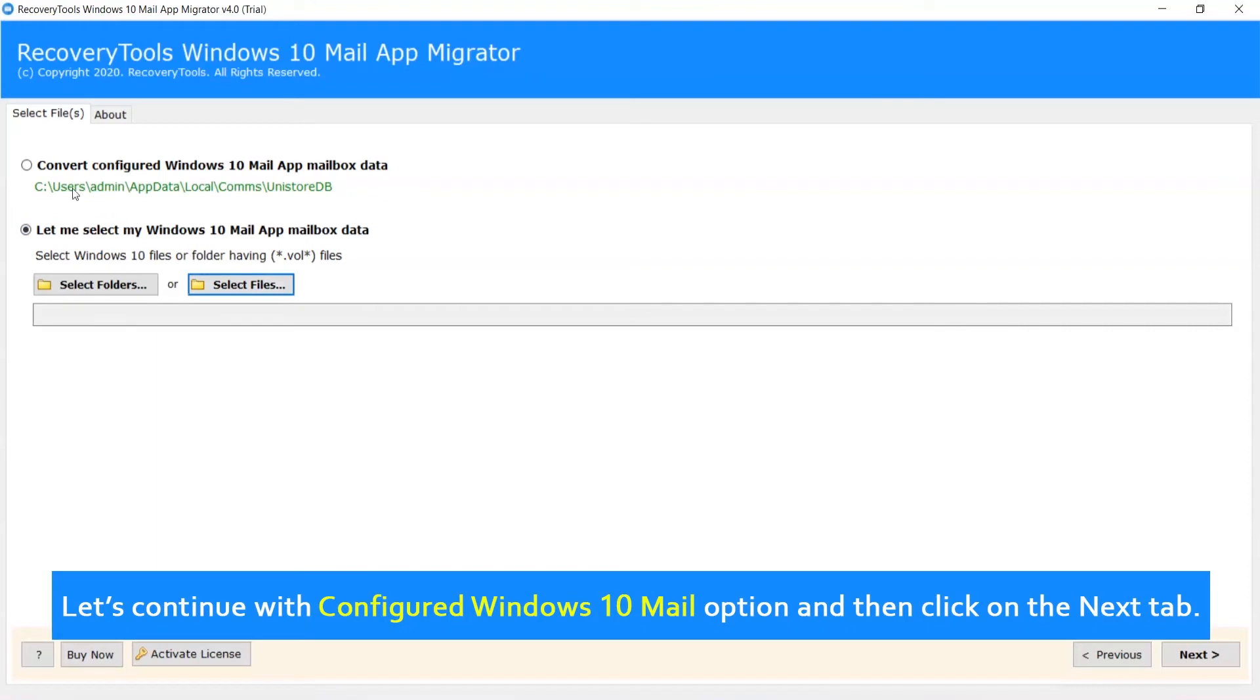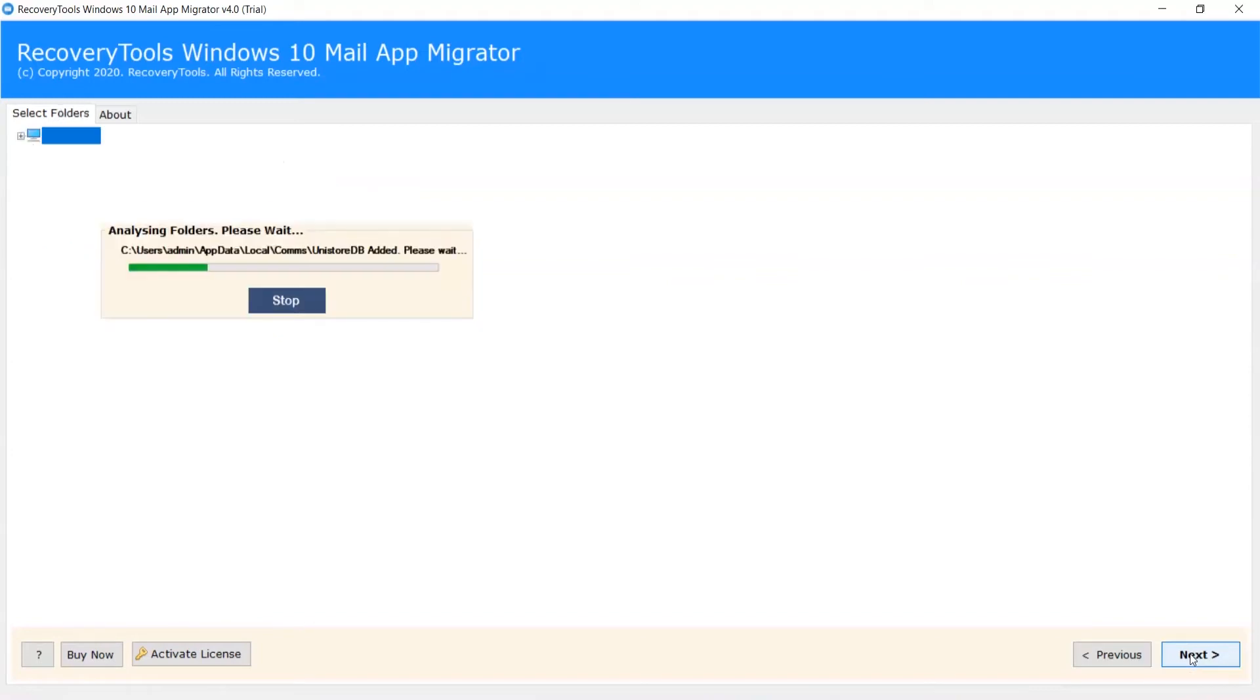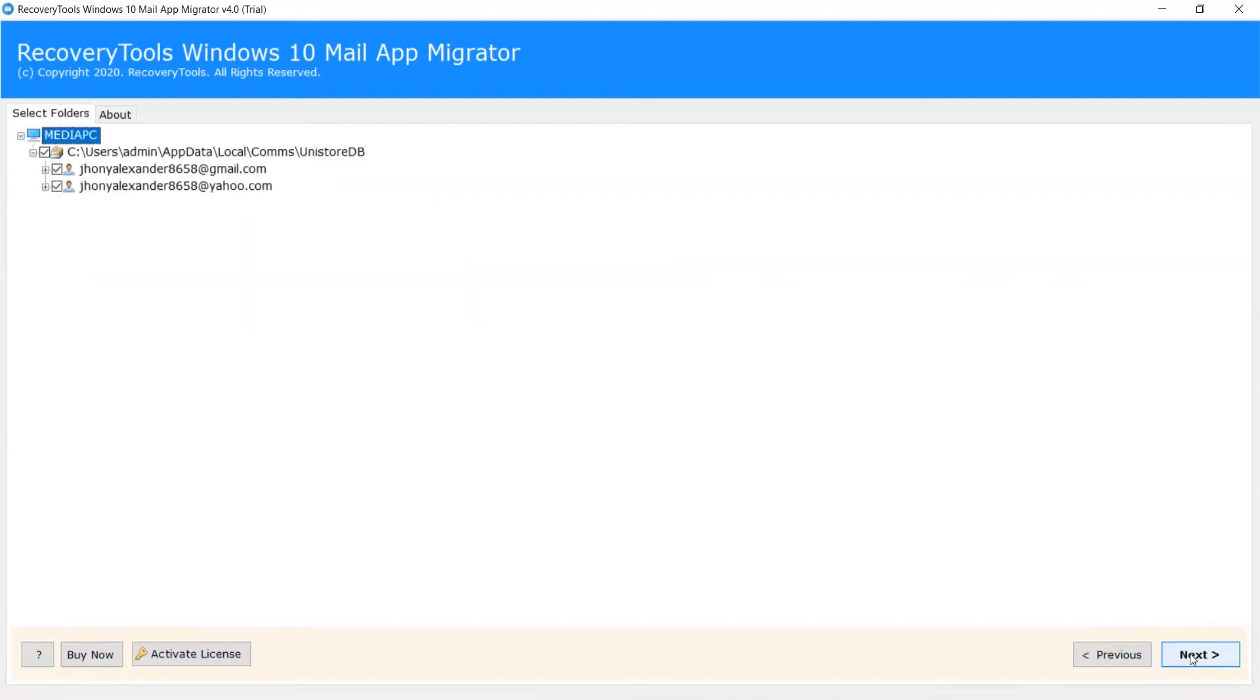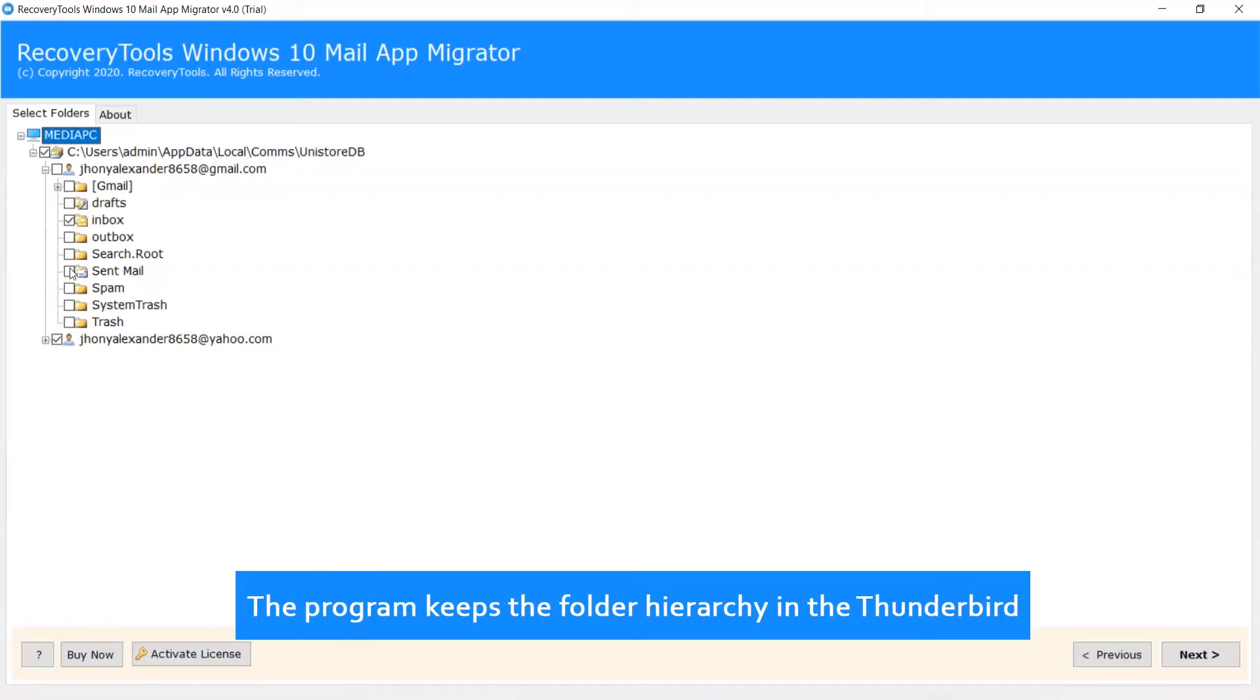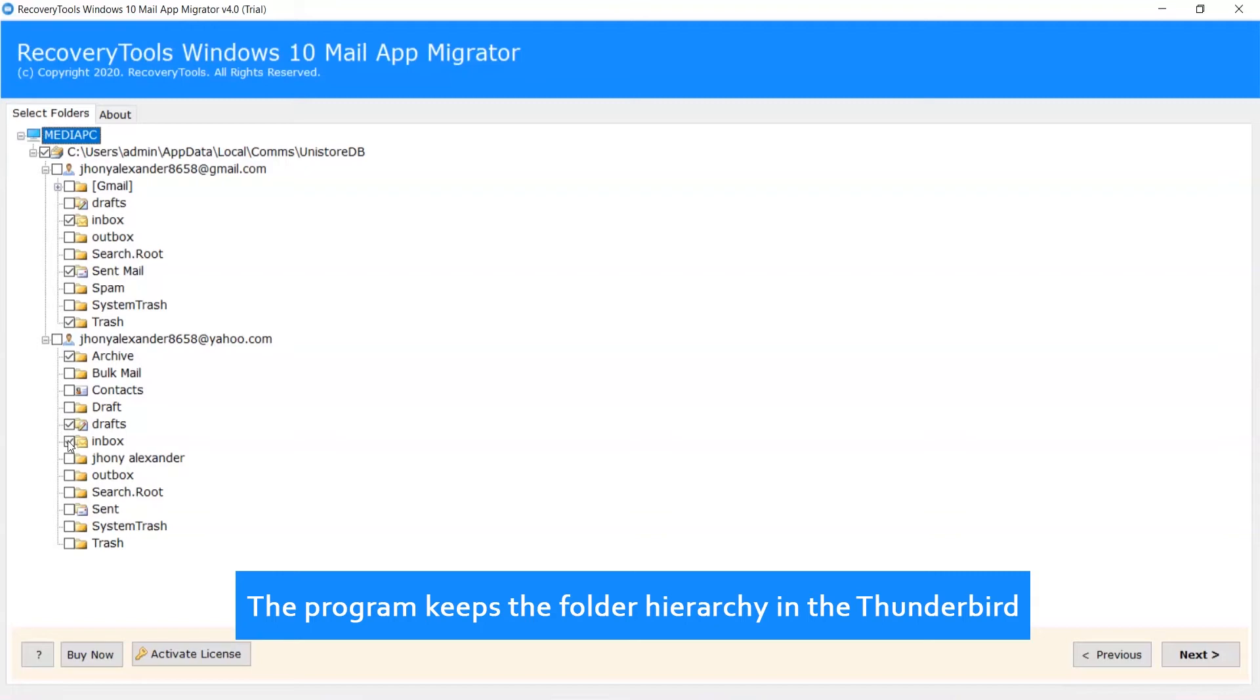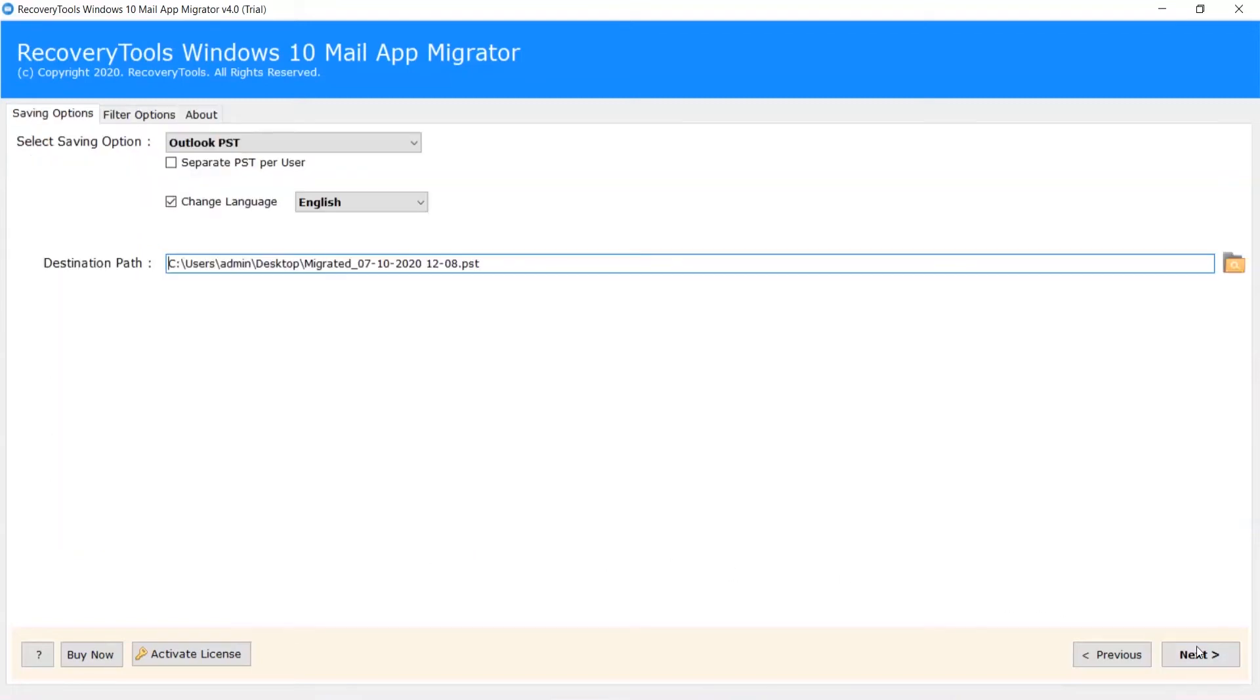Let's continue with Configured Windows 10 Mail option and then click on the Next tab. You can select desired folders for the conversion. The program keeps the folder hierarchy in Thunderbird. Now click on Next.